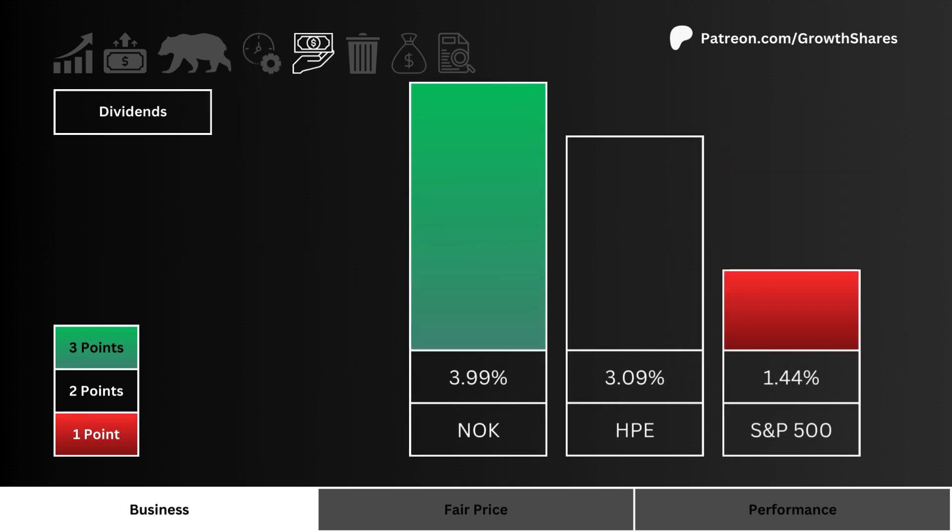Let's then look at dividends. Which stock pays you the most to hold their shares? More points are given to the higher yielding stock.